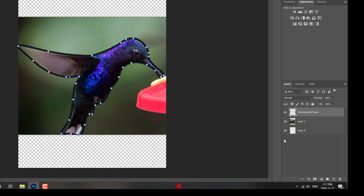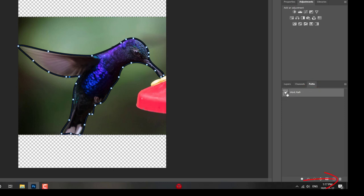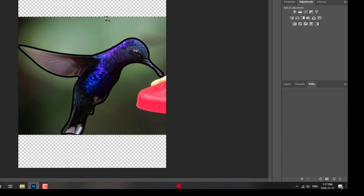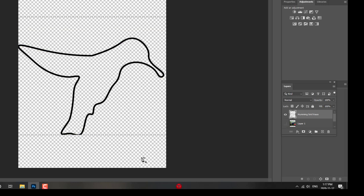If I would like to keep this, I now need to go to paths and delete this work path. If I don't, it's going to connect the next set of paths I make. So, delete. And there is my outline. Now, if I hide the hummingbird, you can see I have the perfect outline of a hummingbird.